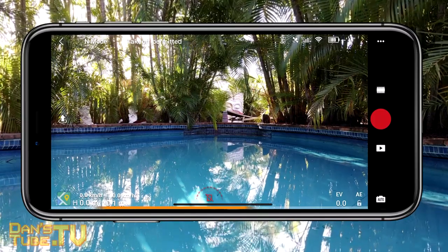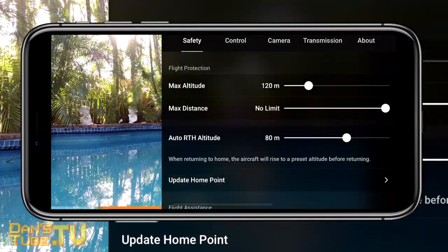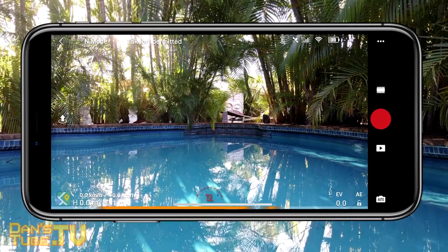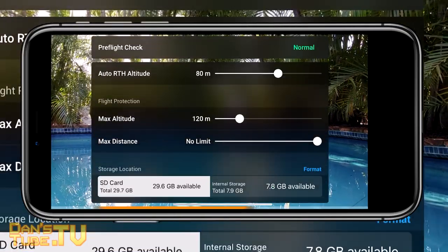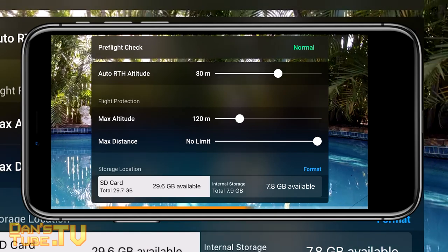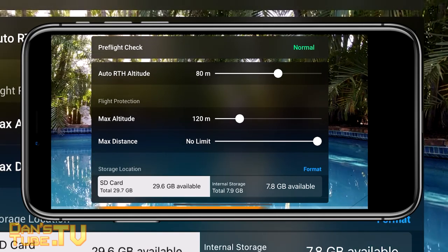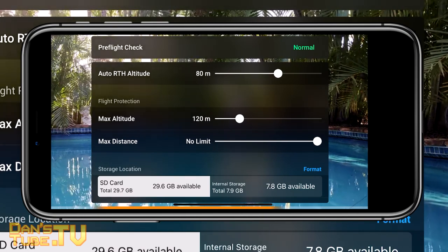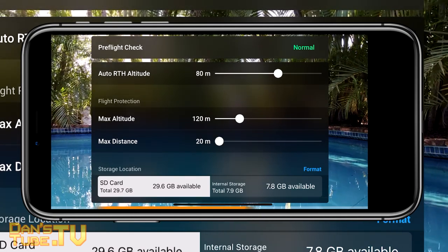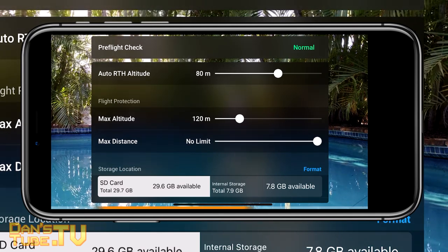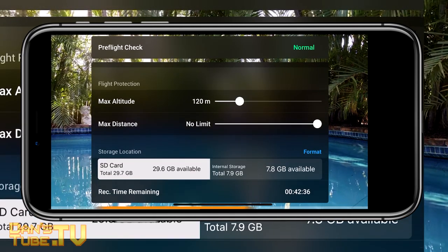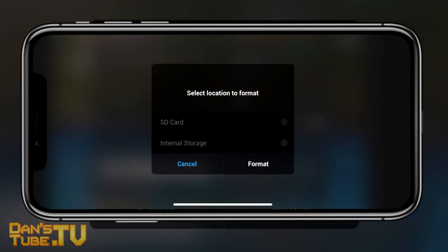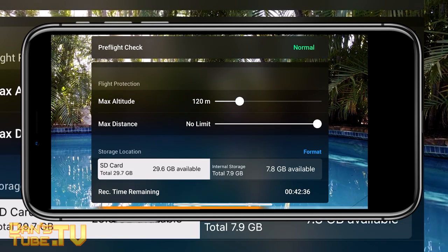The final safety tip is to close out of the menu and go back to your camera feed, then tap on 'takeoff permitted' in the top left corner. This brings up your pre-flight check with quick easy options to adjust on the fly. Many safety options are available through this menu, and you can also format your card here. This interface will also display any error messages that pop up.